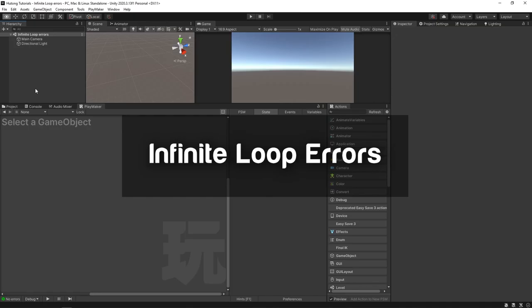Hello and welcome to the infinite loop error tutorial. In this video we're going to be learning about infinite loop errors, how you might accidentally cause one of these, how you can prevent them, and how with a few simple fixes you could make systems that run every frame without crashing Unity.